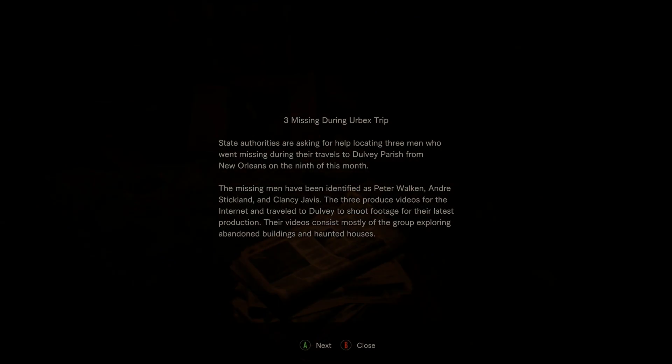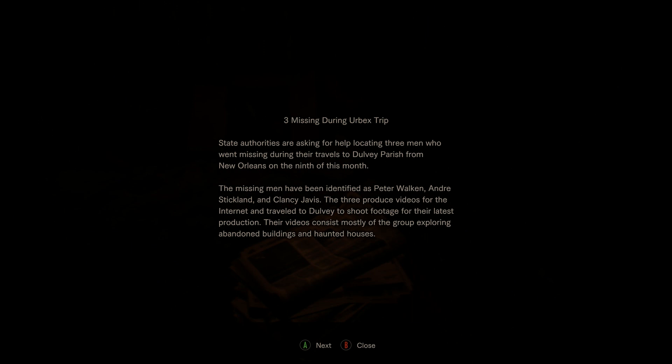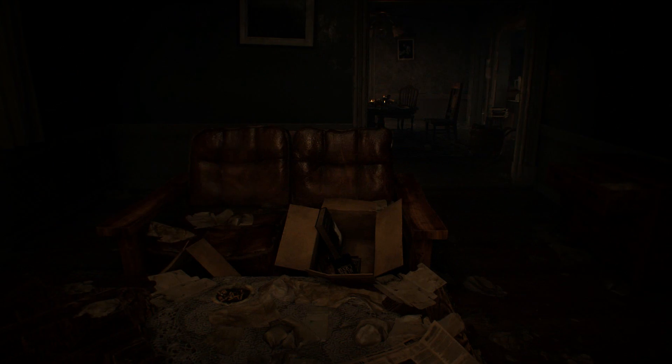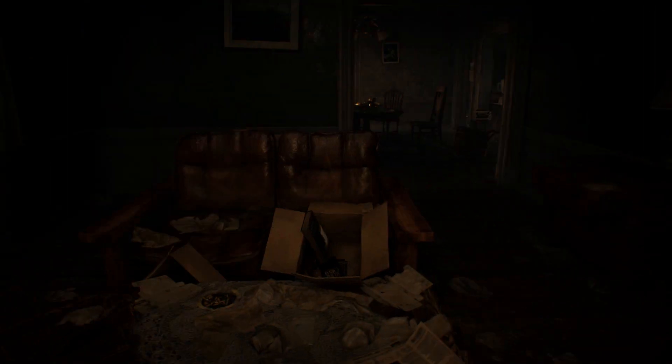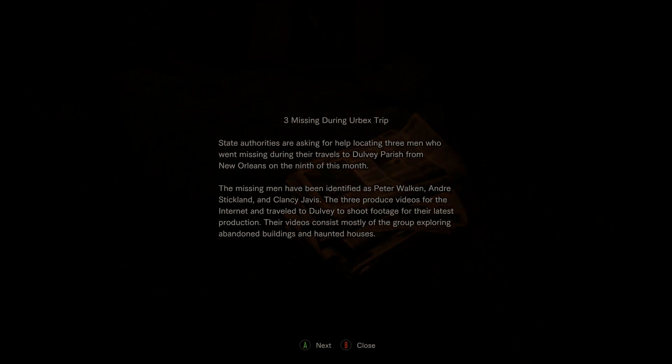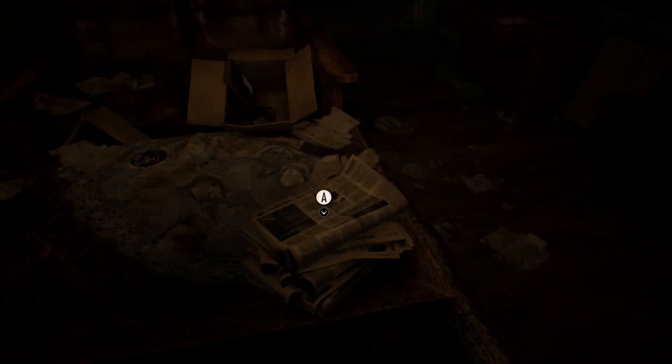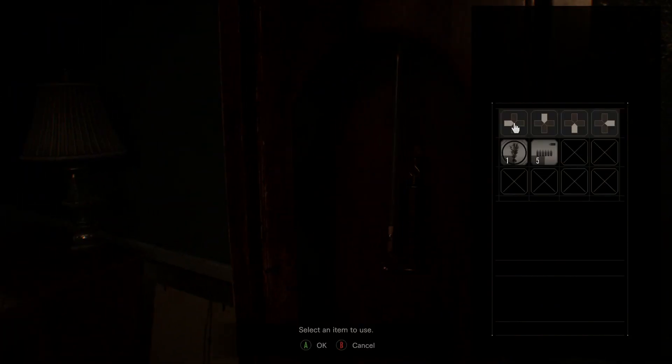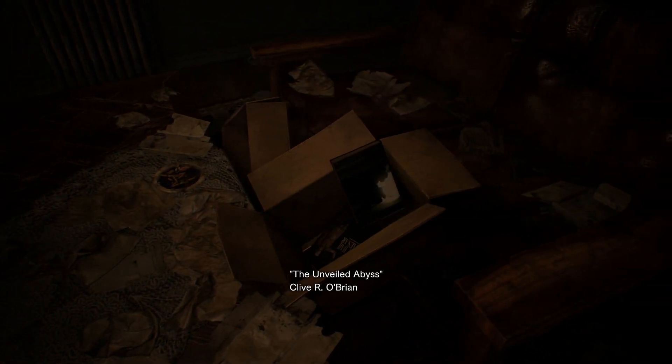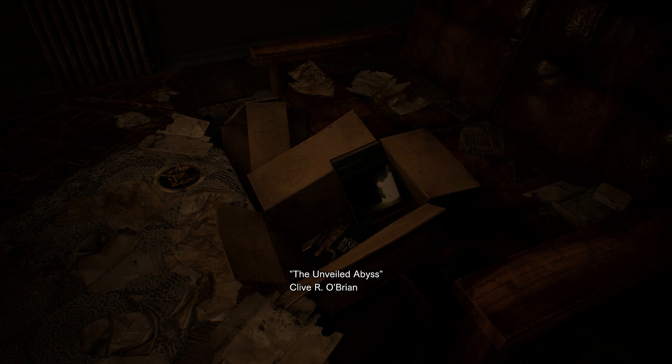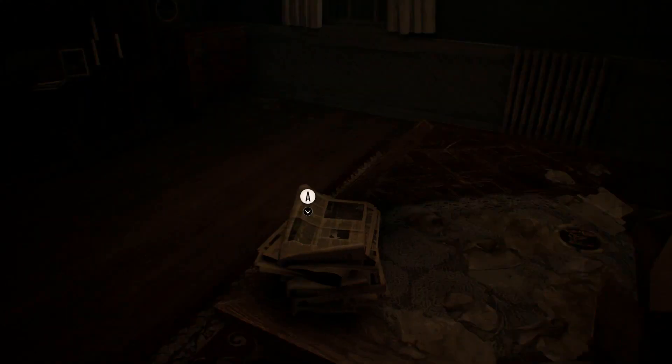State authorities are asking for help locating three men who went missing during their travels to Dove Parish from New Orleans on the 9th of this month. The missing men have identified as Peter Walken, Andre Sticklin, and Clancy Davis. The three produced videos for their internet travel to Dove to shoot footage for their latest production. Their videos consist mostly of the group exploring abandoned buildings and haunted houses. Wait, that's it? Okay. So that was those three niggas that came in in like that random video we watched.